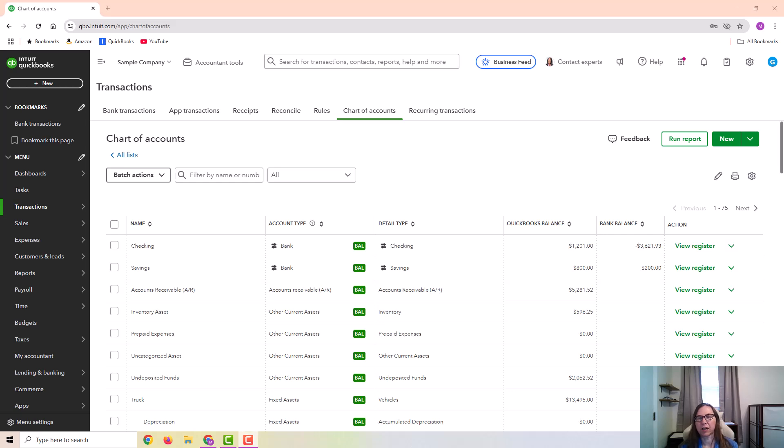In this video, I'm going to talk about how to handle employee loans or employee cash advances. I'm going to use QuickBooks Online to demonstrate this, but the concept would be the same in any program.